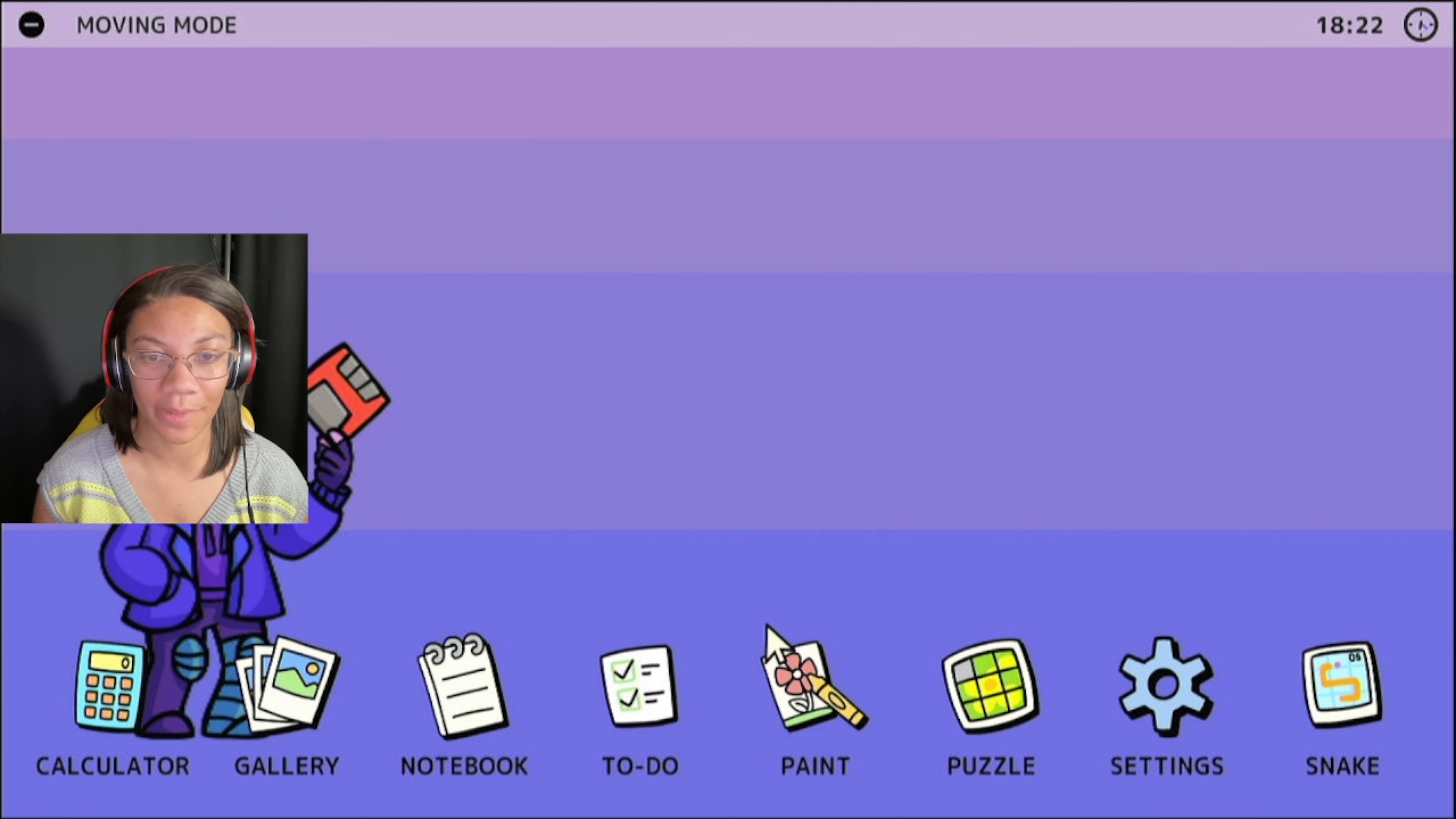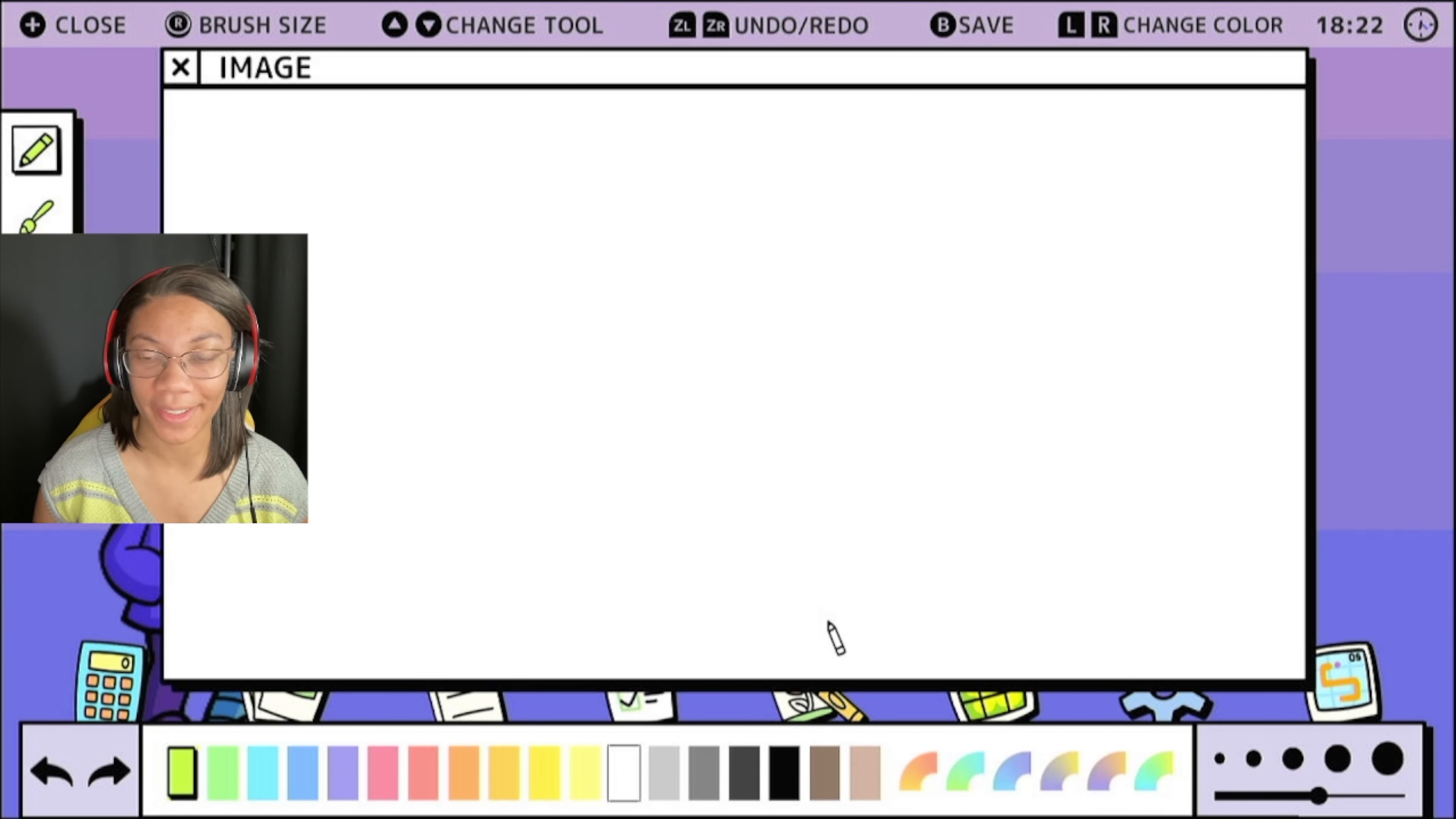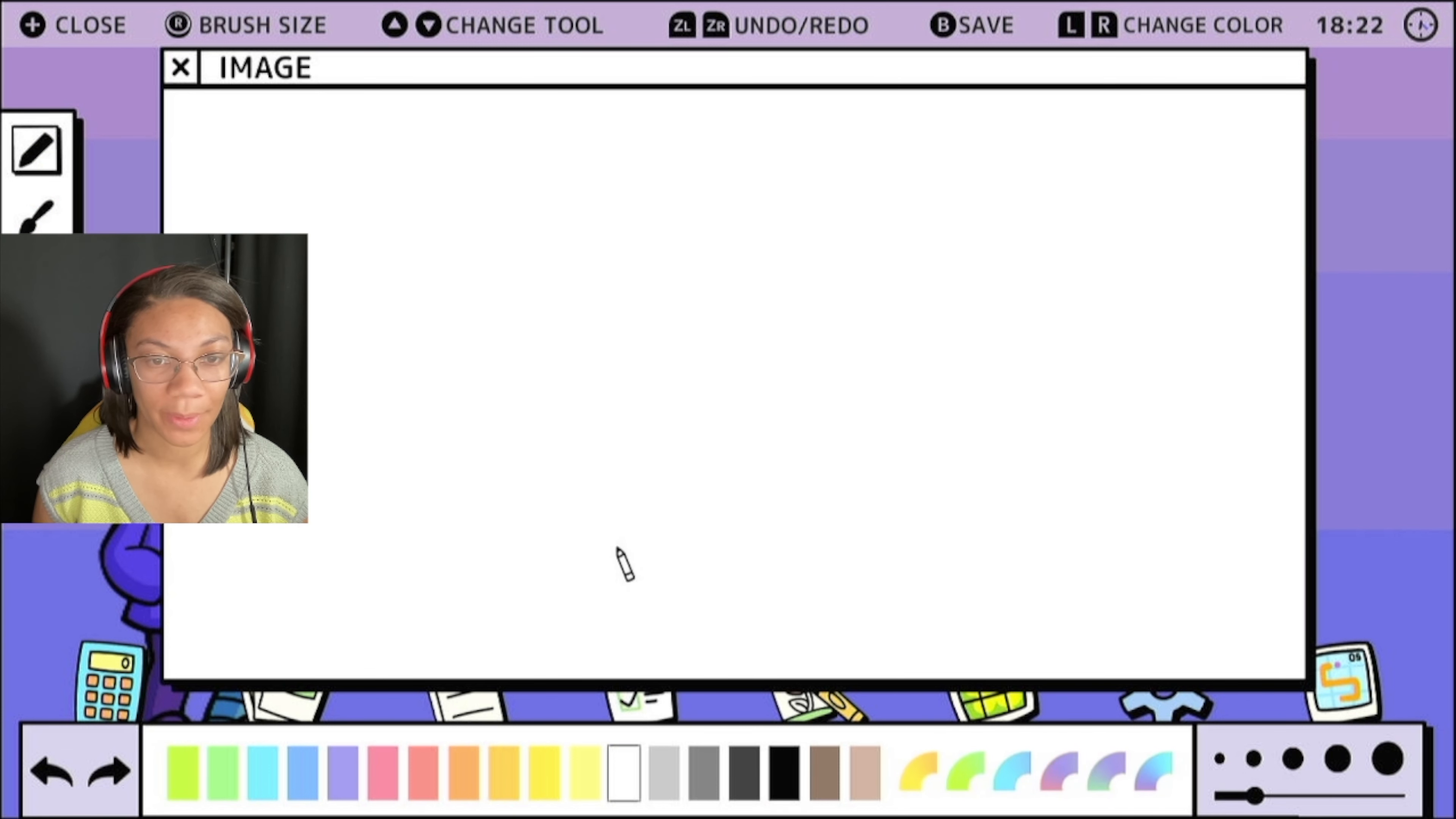Moving right along, you've got your paint application. You can draw on this. Well, I'm going to make that a little bit smaller. There we go.